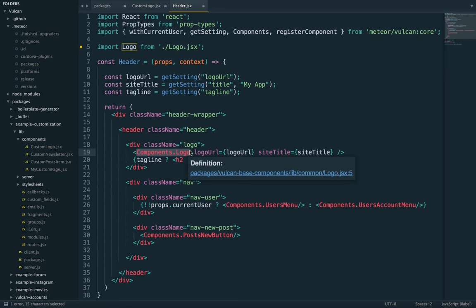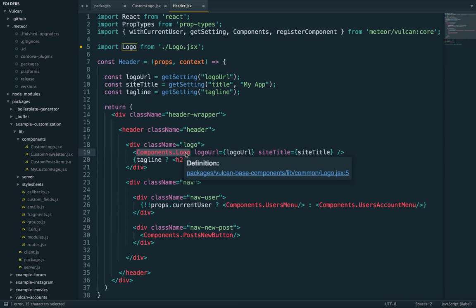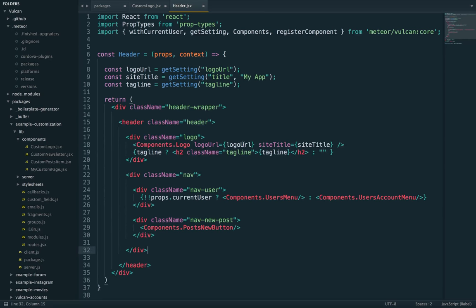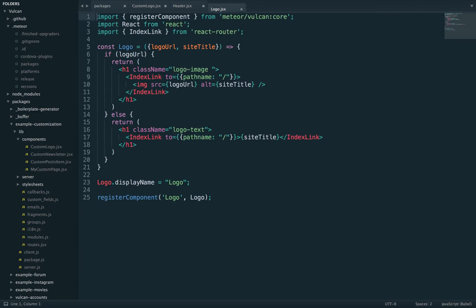In other words, until the component is mounted to figure out what components.logo really means. Now, you also don't want to forget to register the initial component and you do this through the register component function.